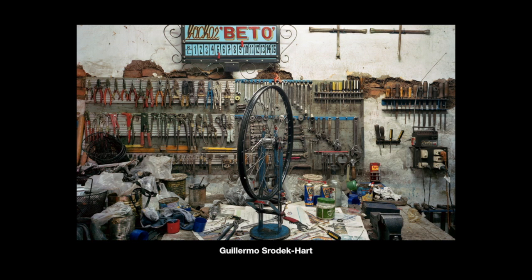If you look at this image by Guillermo Srodek-Cartt, an artist we looked at in the last lecture, you see a lot of different visual elements and objects of varying sizes, shapes, and colors. At first glance, this looks like a snapshot of a workspace, but if you keep looking carefully, you'll see that this is actually a very carefully constructed composition. The focal point of this image is a bike wheel — this is where our eye goes first, and this is what anchors the shot. Once you notice how the wheel is placed right in the center, you can start to see how everything around it and behind it directs our eye to it.